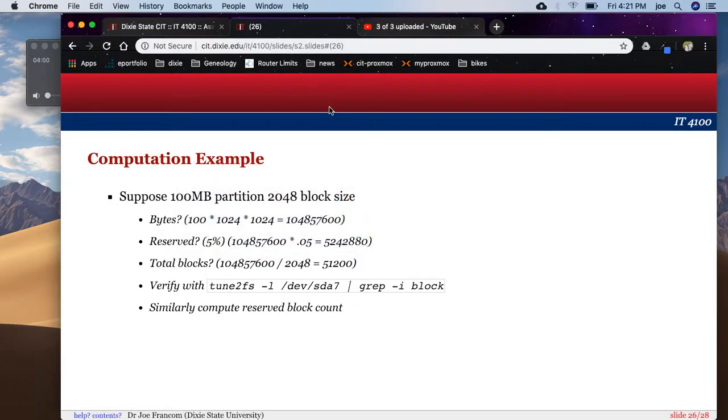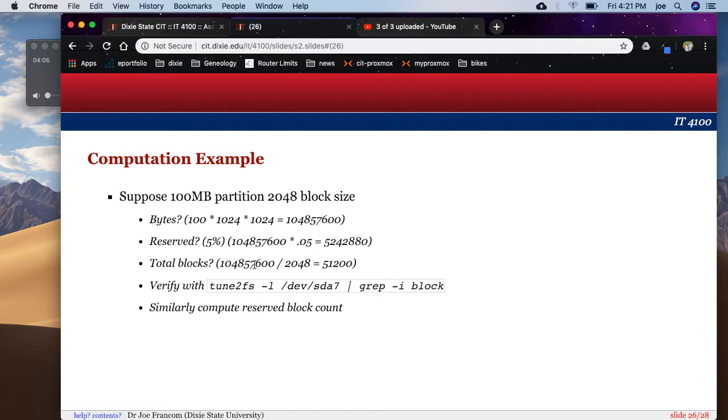Notice block count 51,200. And over here on my slide, great, that's what we had. And you don't actually see the number 104857600 anywhere. But if you were to multiply that block count by our block size, that's what you would get.